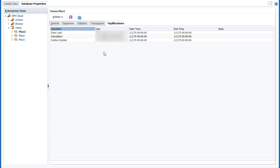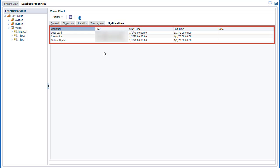In Modifications Properties, review the most recent operations performed against the database, including outline updates, data loads, or calculations.